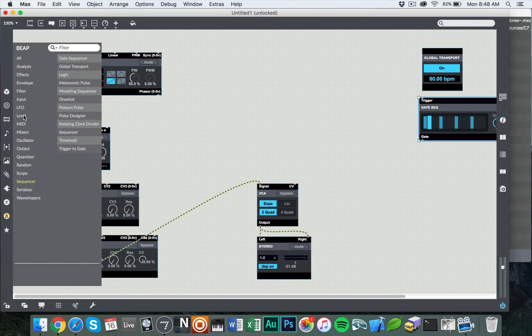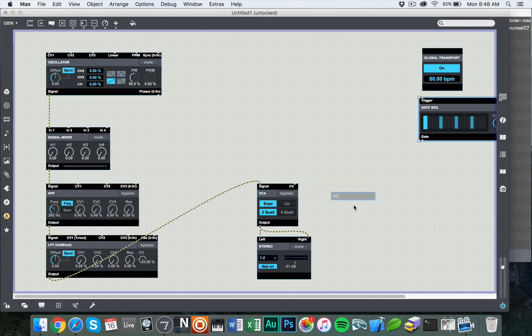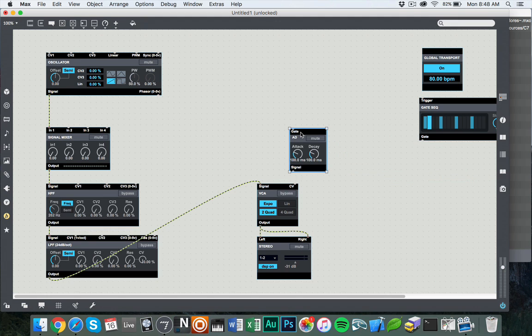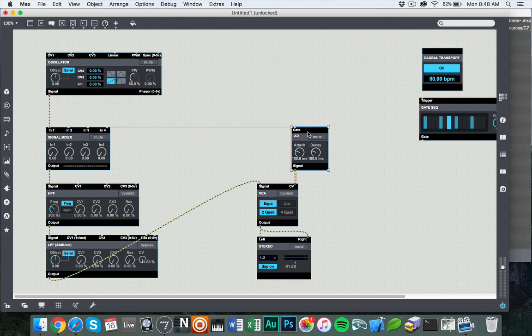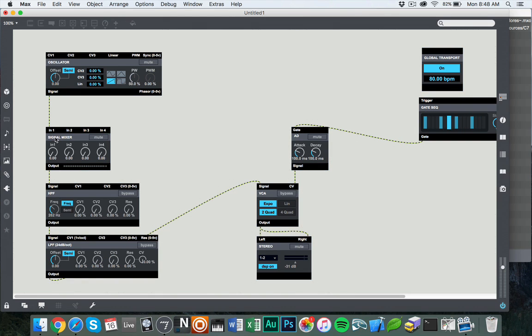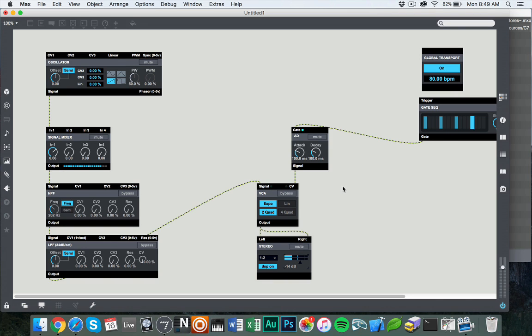So what we're going to do is now take the output of the gate sequencer, and we're also going to have an envelope that turns the VCA on and off. So if we take an envelope, we're going to use a simple AD envelope. AD envelope just gives us attack and decay. We're going to run that from the gate sequencer. If we get all our settings right here by turning up the signal mixer, we hear a little gated sequence.